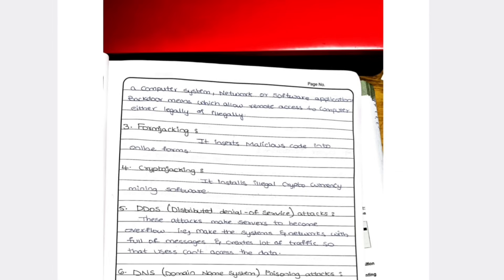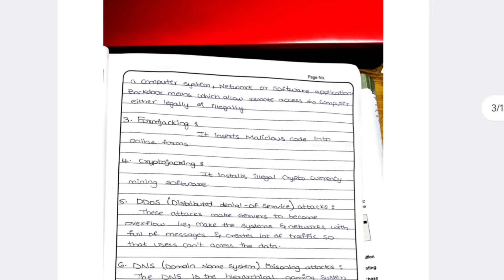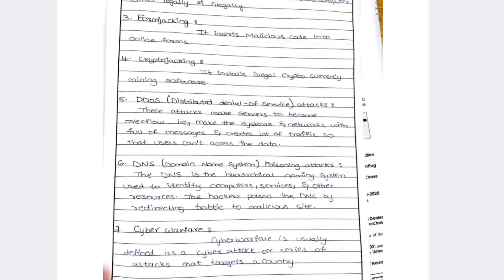The fourth type is crypto jacking — currency-related threats involving Bitcoin trading. Fifth is Distributed Denial of Service, or DDoS — attackers flood your phone or system with a large number of messages, causing it to slow down. For example, sending continuous OTPs to a number using tools makes the system slow down and unable to perform operations — that is denial of service.